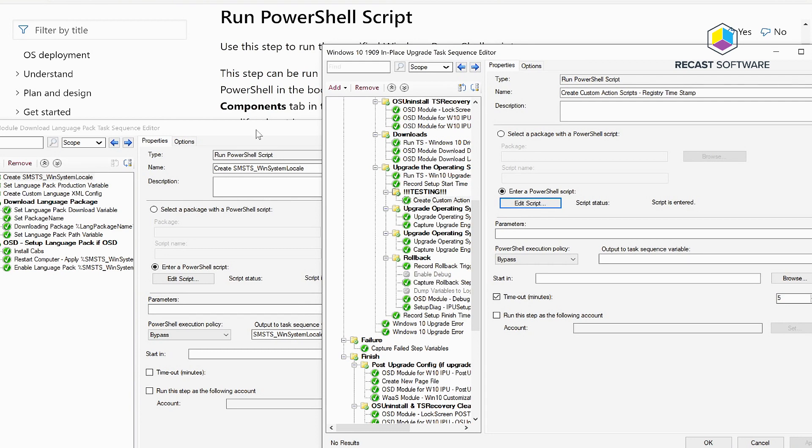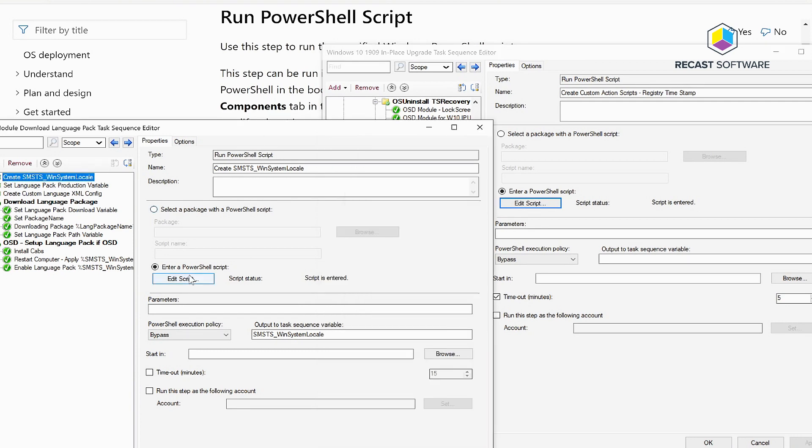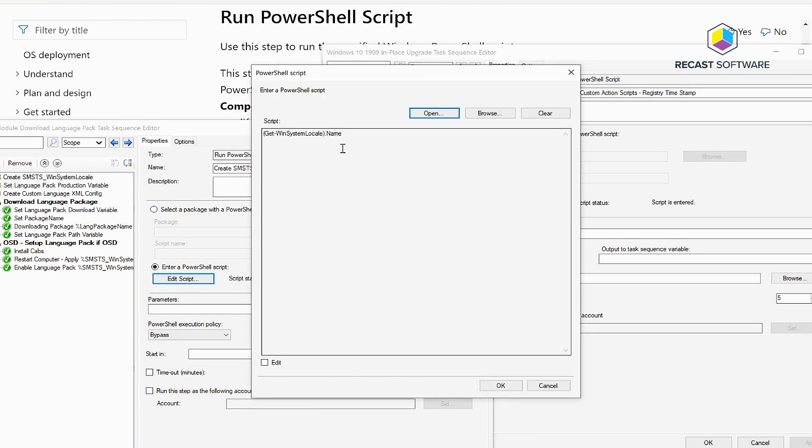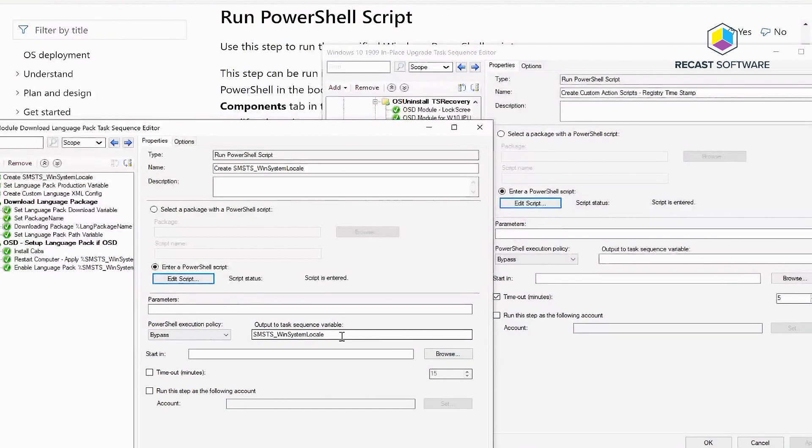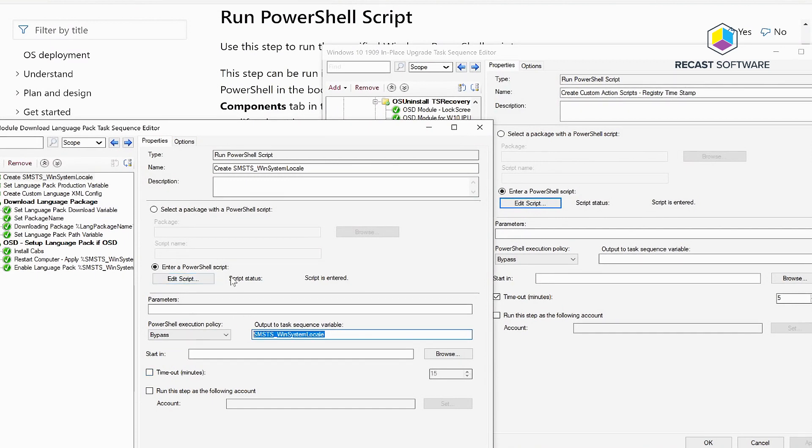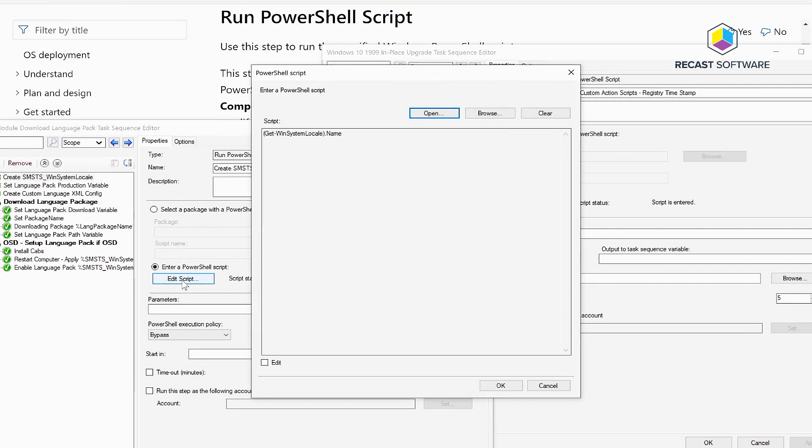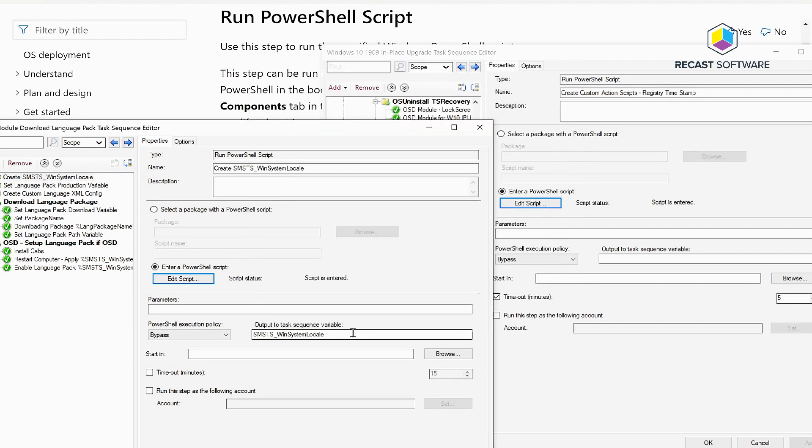Another great thing that they've added is you can have a PowerShell script which can be as short as something like this, and you can then dump the output into a variable. This example is actually getting the system locale, so this way I know which language pack is installed and which language I need to put back on after the in-place upgrade.